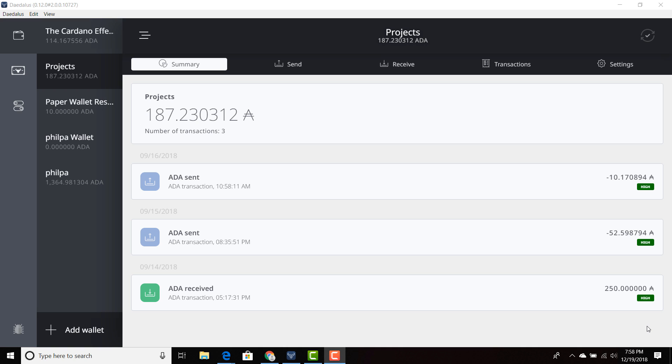You're going to have to adjust the time on your laptop clock or your computer clock wherever you're running Daedalus in order to correctly sync the blockchain.